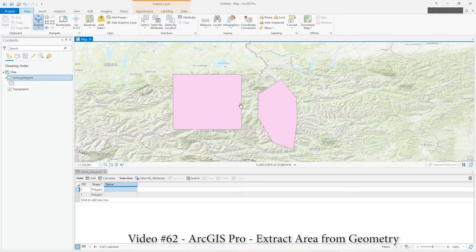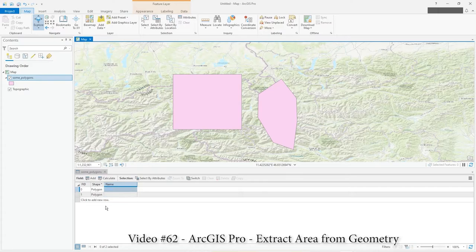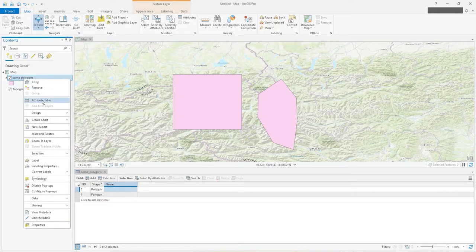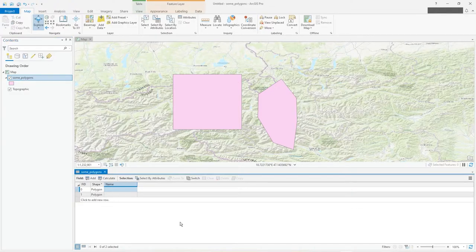I've got two very simple polygons as you can see here. I've just drawn them and I've got the attribute table underneath here. You would right-click on there and click on attribute table, that's how you get this.